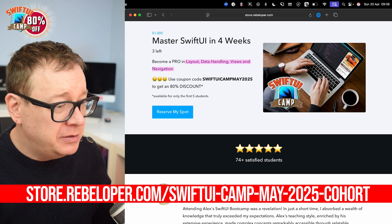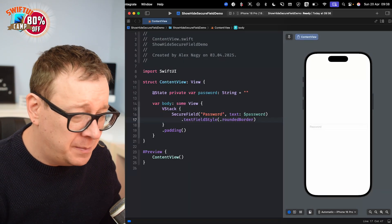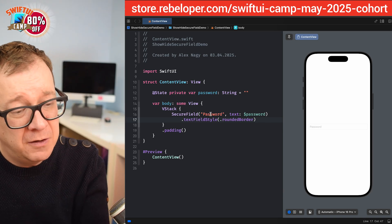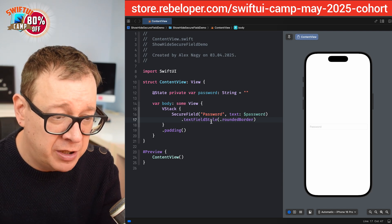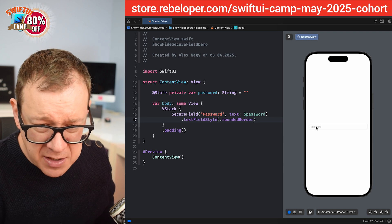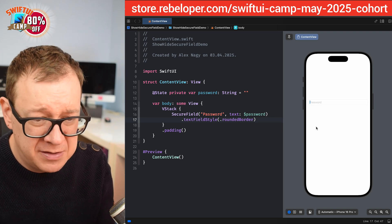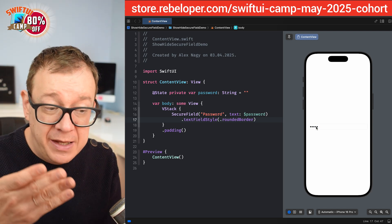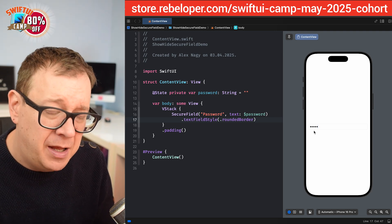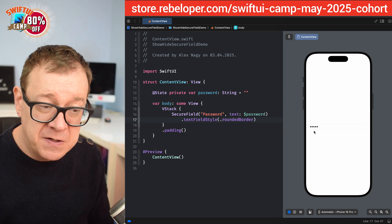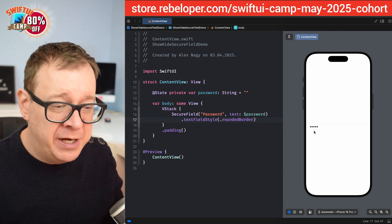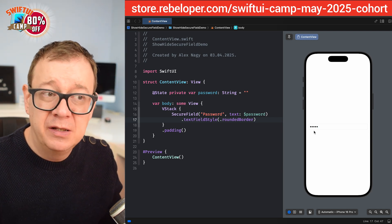Let me open up this Xcode project I have prepared. It's a simple one — a SecureField with the title 'password', bound to a state variable called password, with a rounded border text field style. If we tap and start typing one, two, three, it's a SecureField so we see dots. Maybe when setting a password you want to see what you're typing, but currently there's no built-in switch for SecureField in SwiftUI.